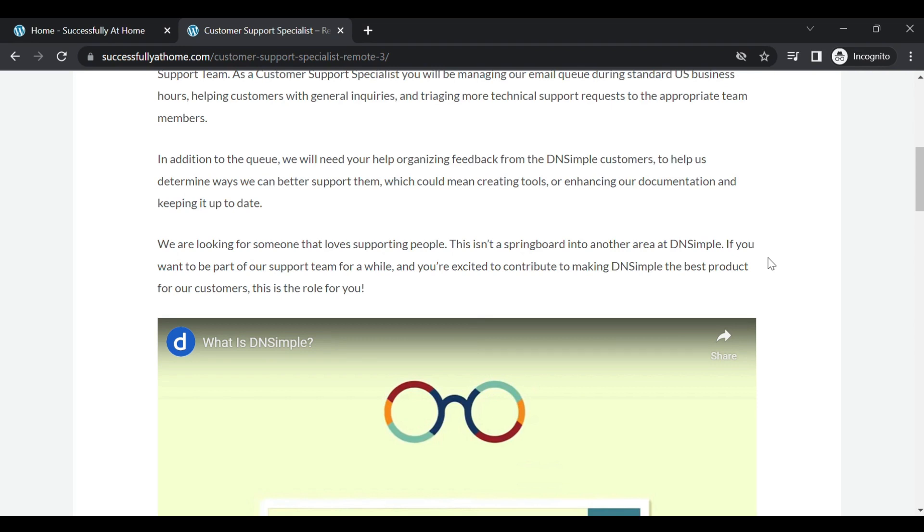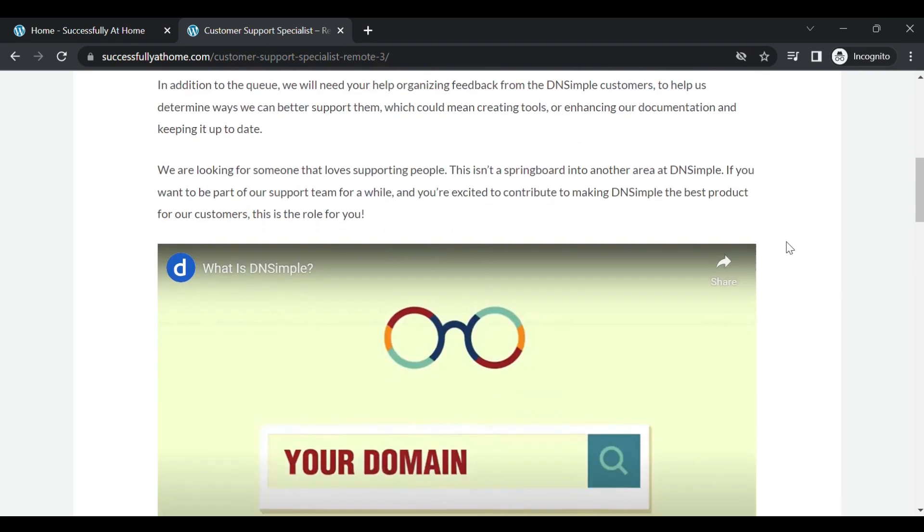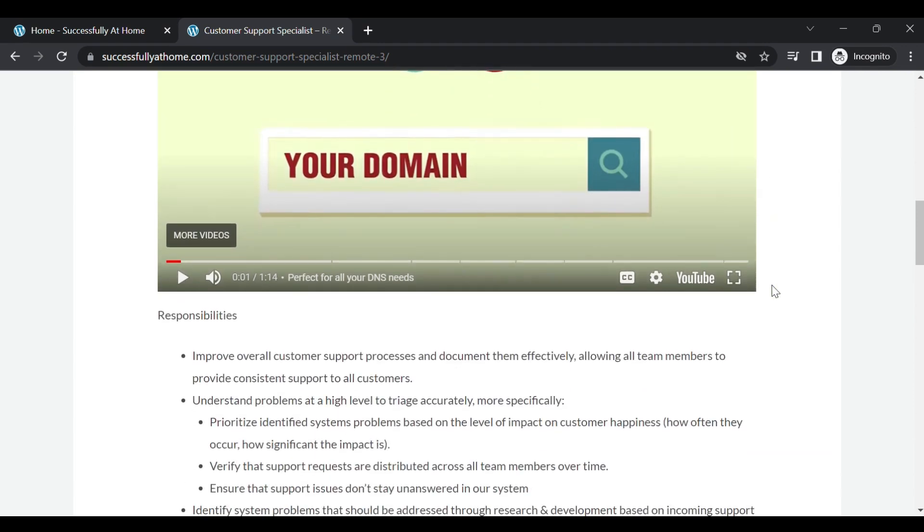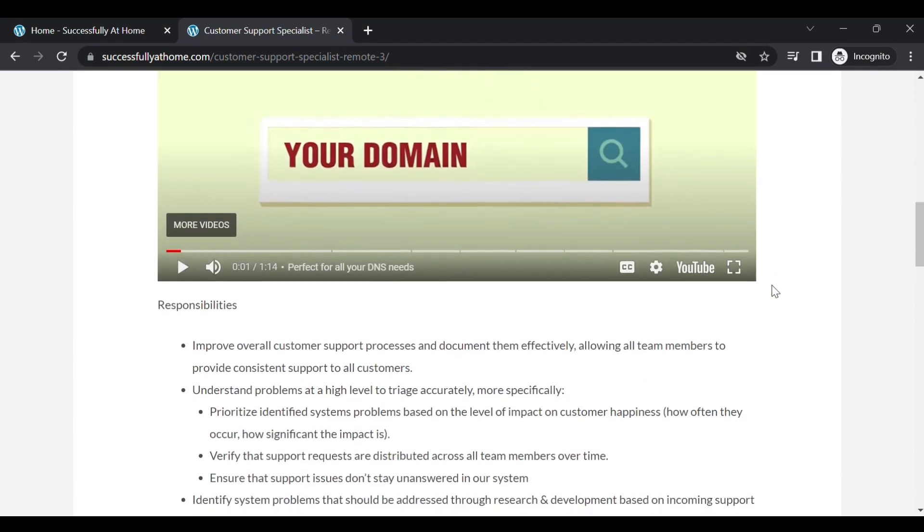So I did find a video here on YouTube about the company. If you like, you can just go ahead and play that and take a brief look at it.